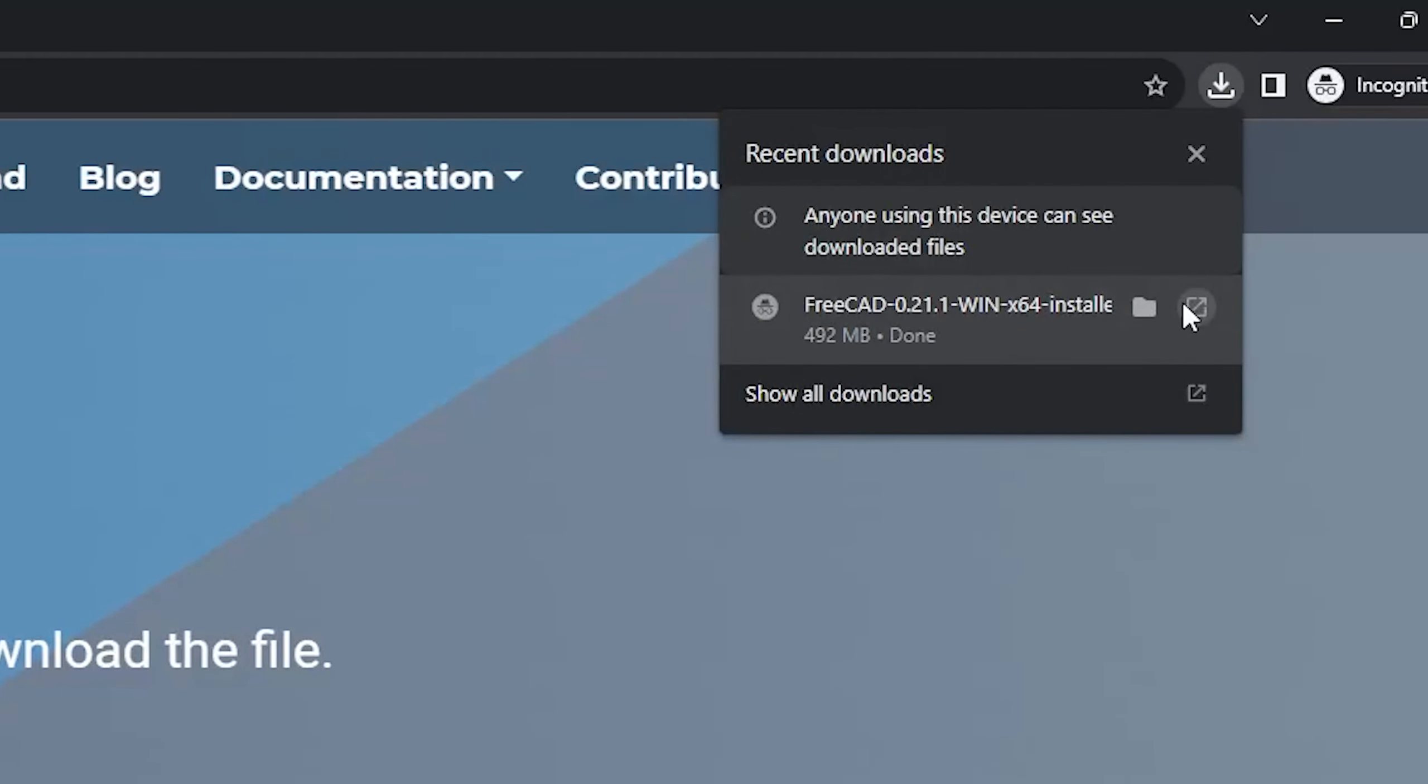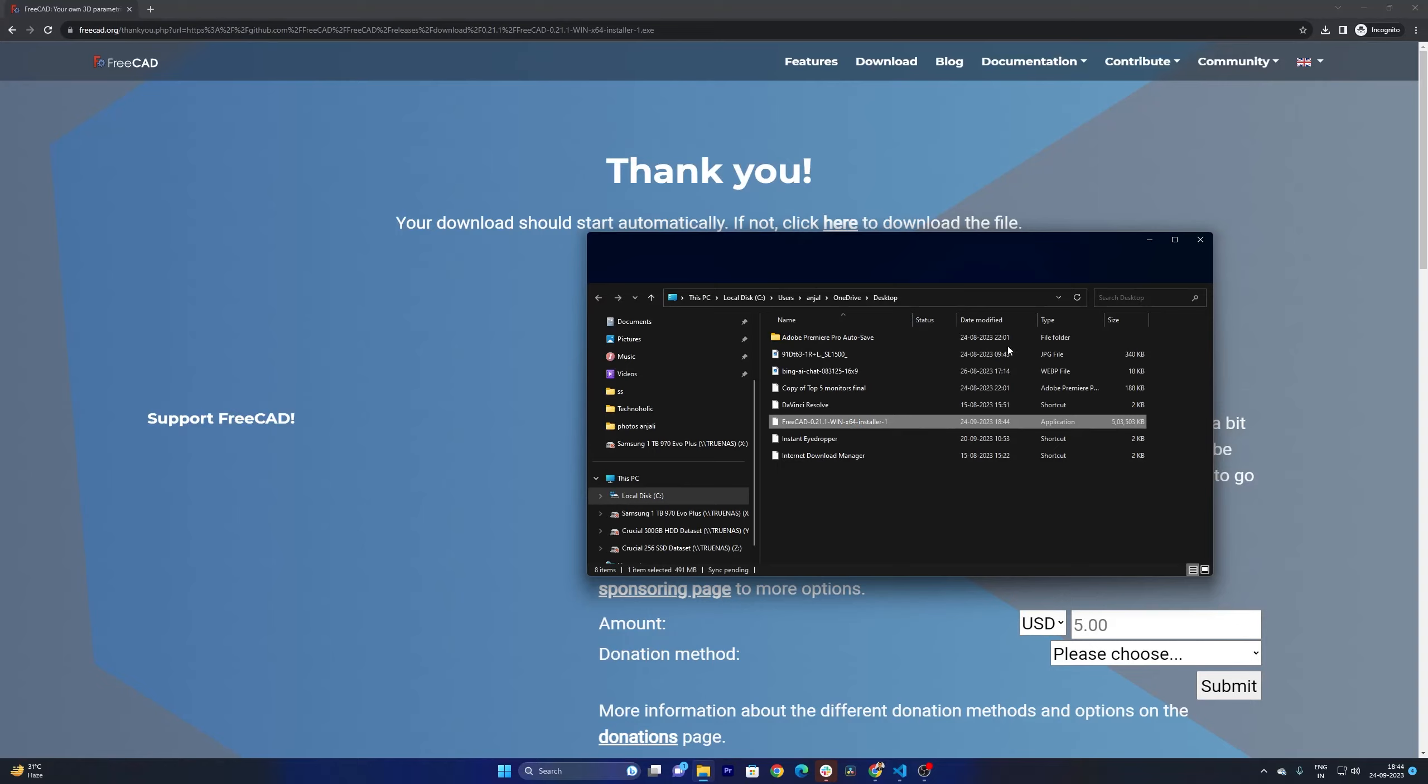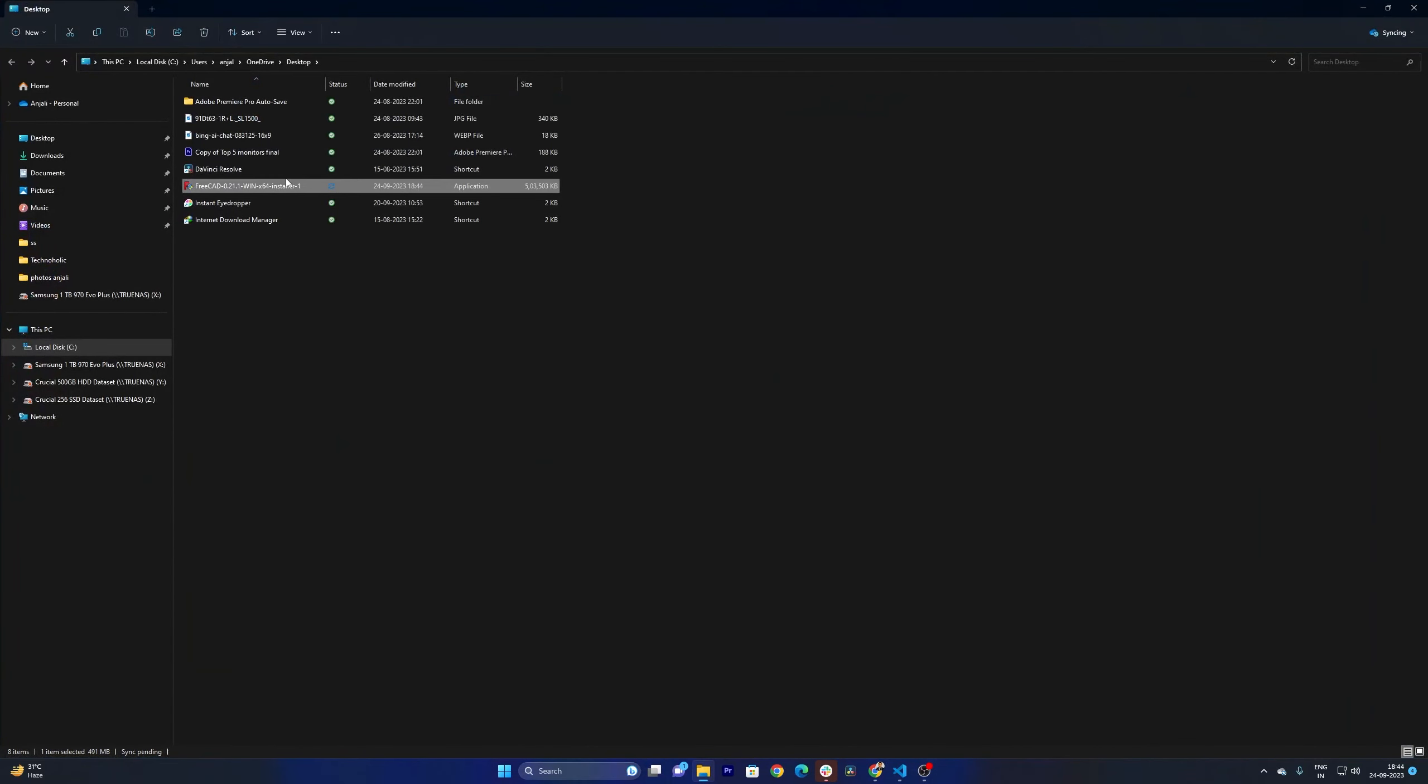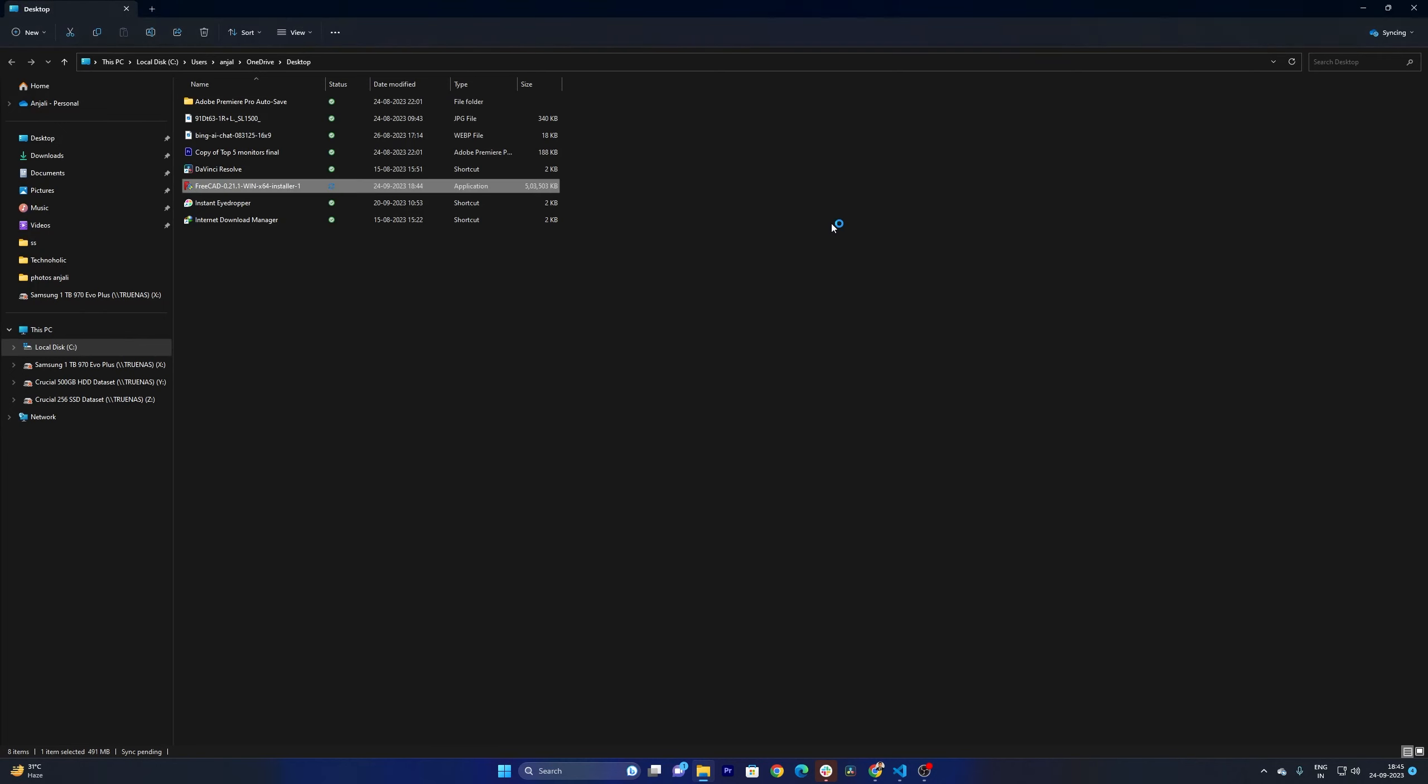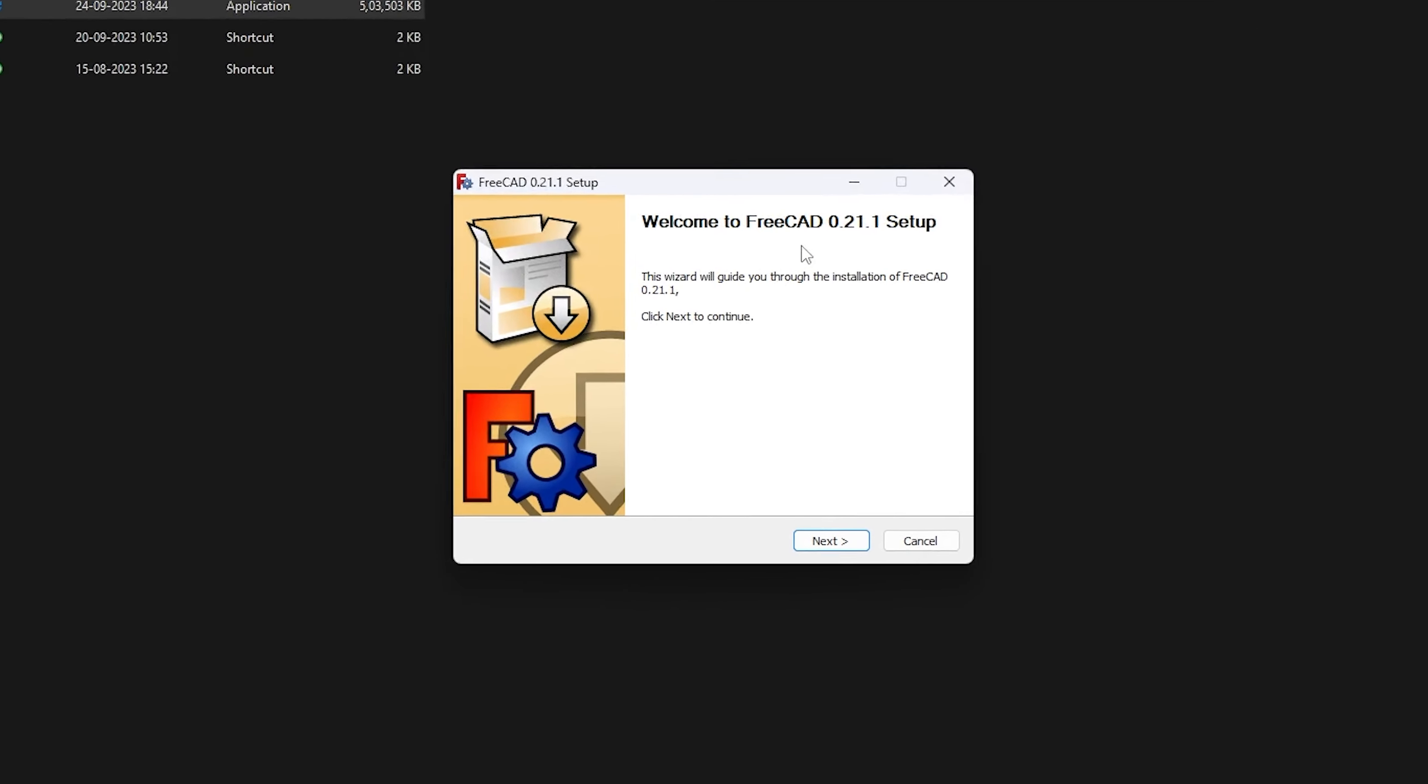Now let me quickly open it. So I am just opening this desktop folder where I saved it. Now let me make a double click. This will basically run the installer.